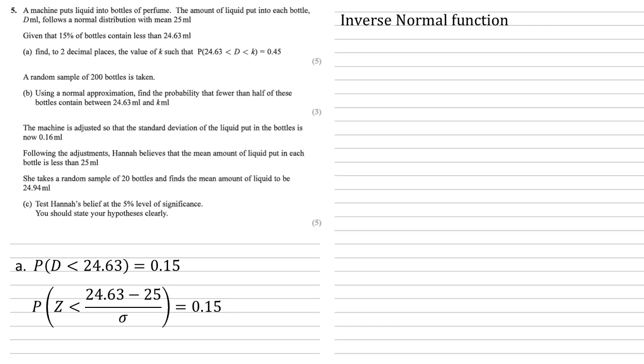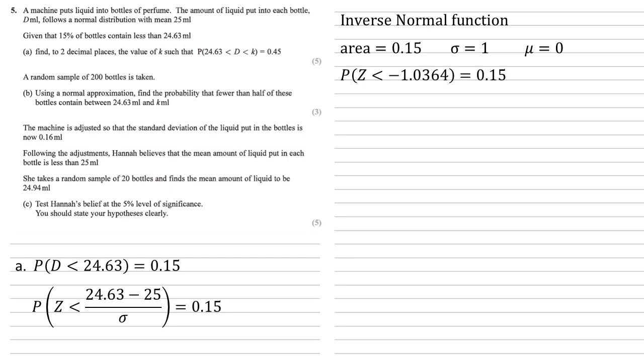We can now use the inverse normal function on our calculators with an area of 0.15, which is the probability that we've got a standard deviation of 1 and a mean of 0. These are just our normal mean and standard deviation for the standard normal distribution. Putting them into the inverse normal function tells us that the probability of z smaller than negative 1.0364 is equal to 0.15.